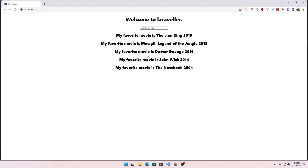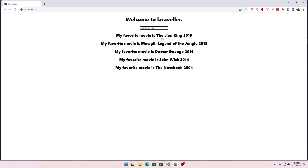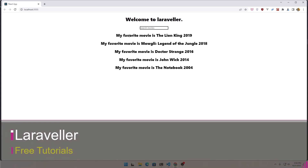Hello friends, welcome again. In this video we are going to filter the movies based on the text we type in the input. If the title of the movie includes the text we put here, it's going to remain in the list.